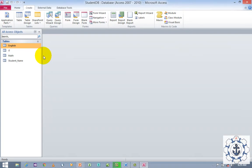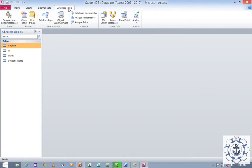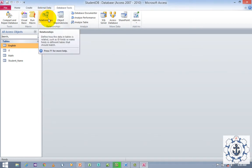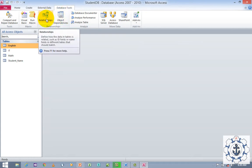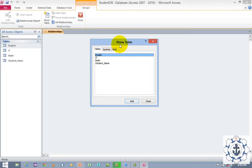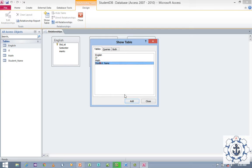Now we have created four tables: Student Name, Math, IT, and English. Now we want to create the relationship between the tables. Navigate to the Database Tools tab, where you can find Relationship. Click on Relationship — the Show Table dialog box will open, where it will list the tables. Add the tables you wish to create the relationship with. I need to add English, then ID, then Math. Select each table and click Add. Now I am going to close the dialog.